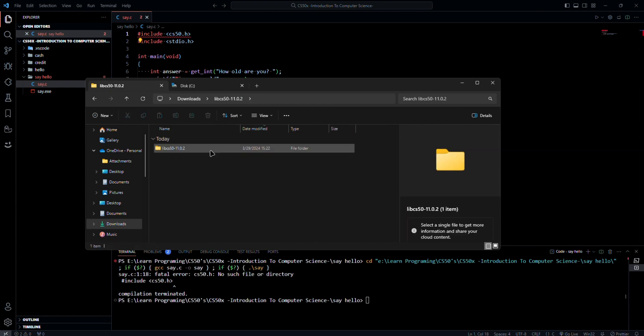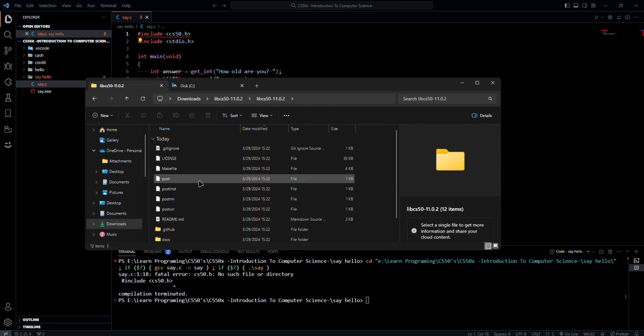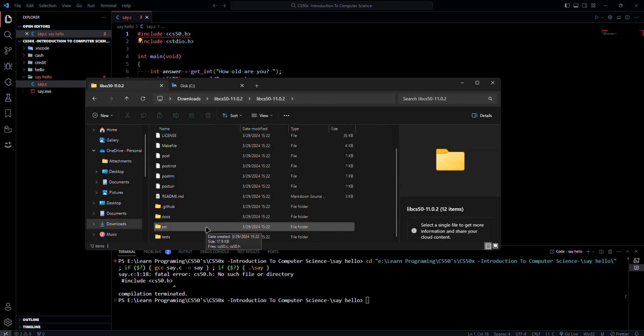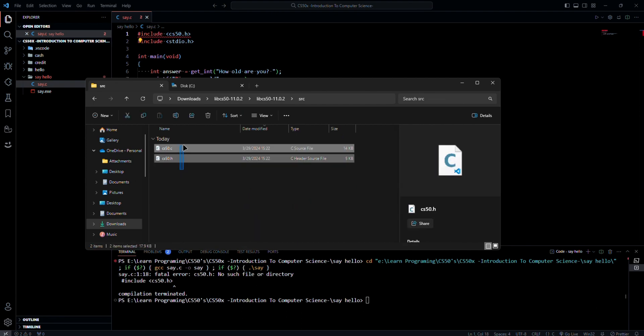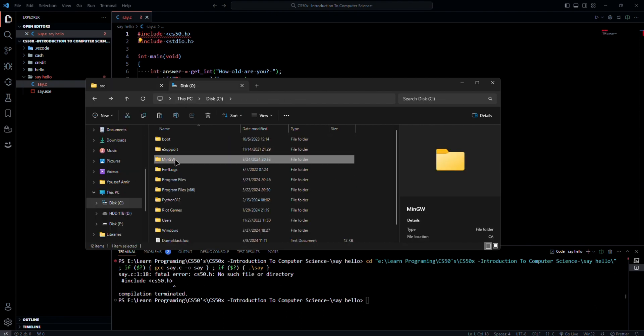Then go to the file and search for source file and copy these two files. Now go to the compiler file.